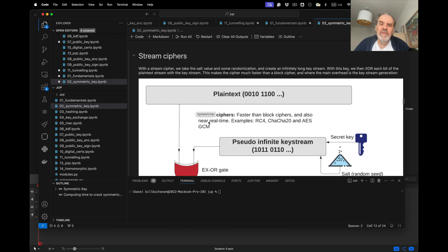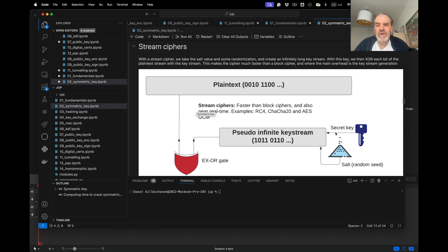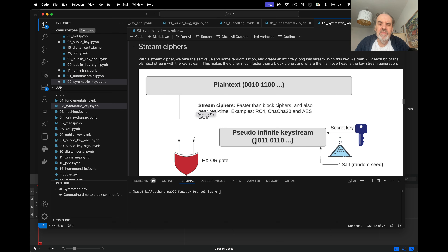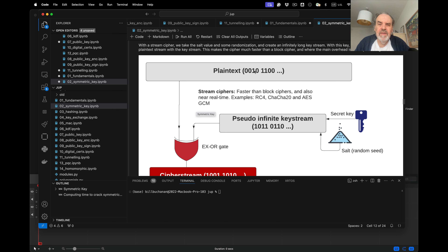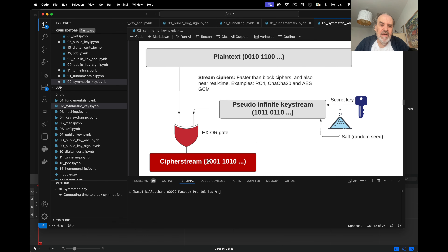Stream ciphers are more efficient and generally faster. We take a secret key and a random salt as a seed to create a pseudo-infinitely long key stream — as long as the plaintext itself. We then XOR each bit: 0 XOR 1 = 1, 0 XOR 0 = 0, 1 XOR 0 = 1, and 1 XOR 1 = 0. This produces a cipher stream. To decrypt, we rebuild the same key stream and XOR it with the ciphertext to recover the plaintext.